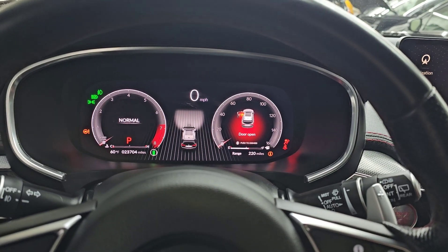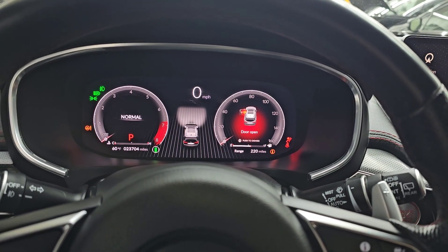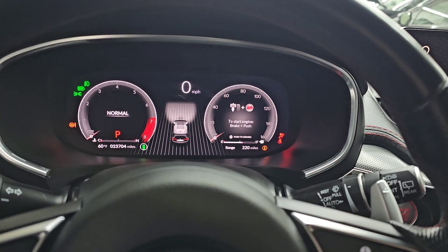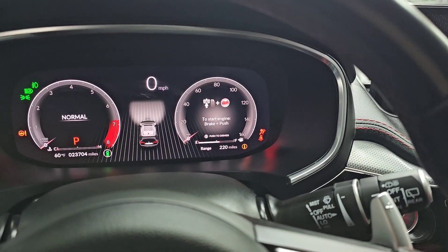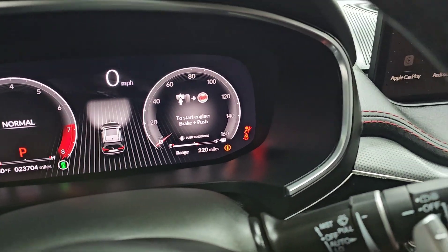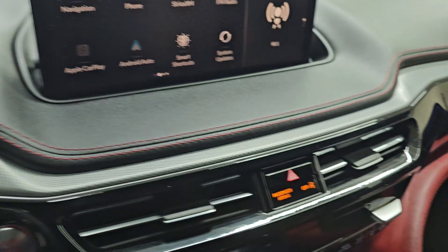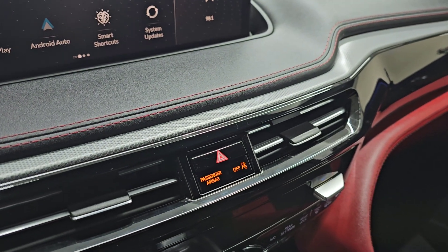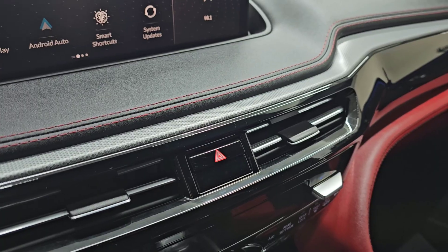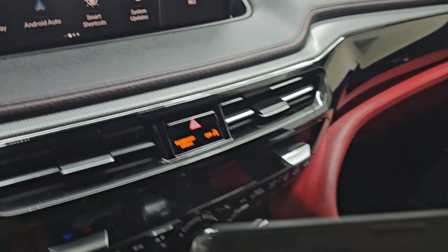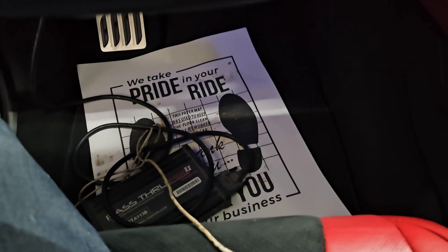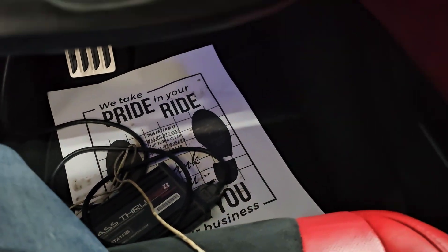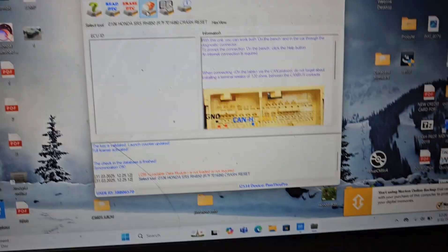Hello everybody, George with Melnix Automotive removing crash data on the 2024 Acura MDX. You can see my airbag light is on, my passenger airbag light off is flashing. We're gonna do this through OBD2 — there's my Pass-through Pro.